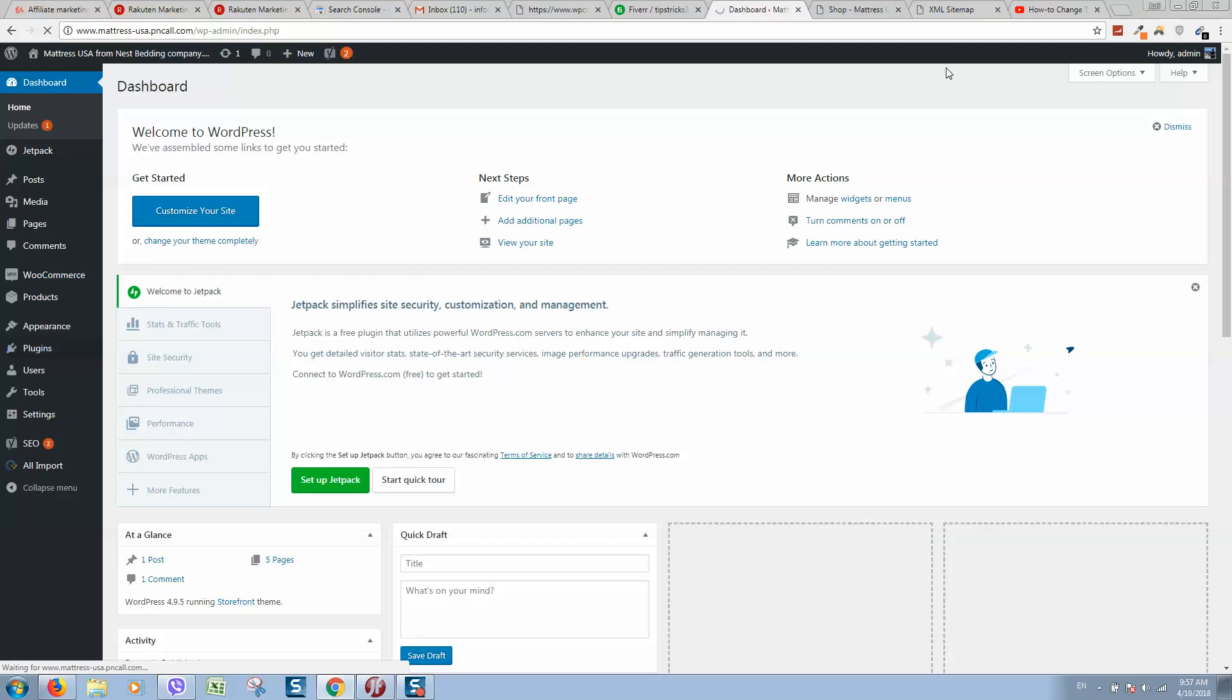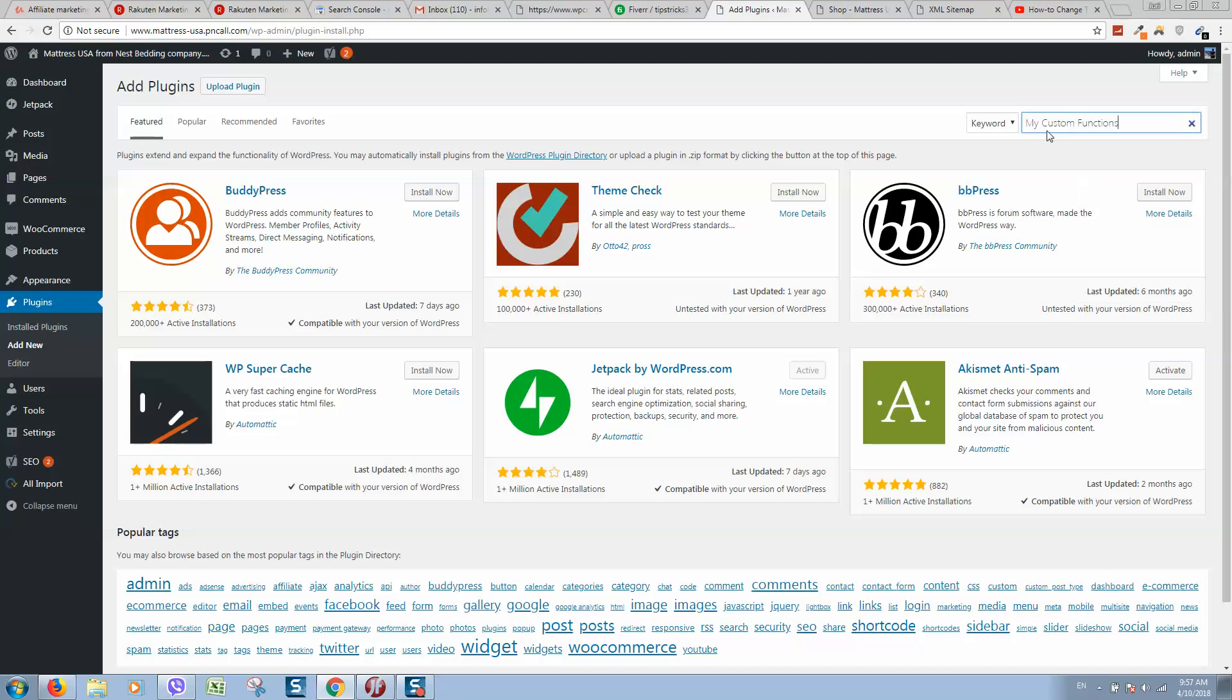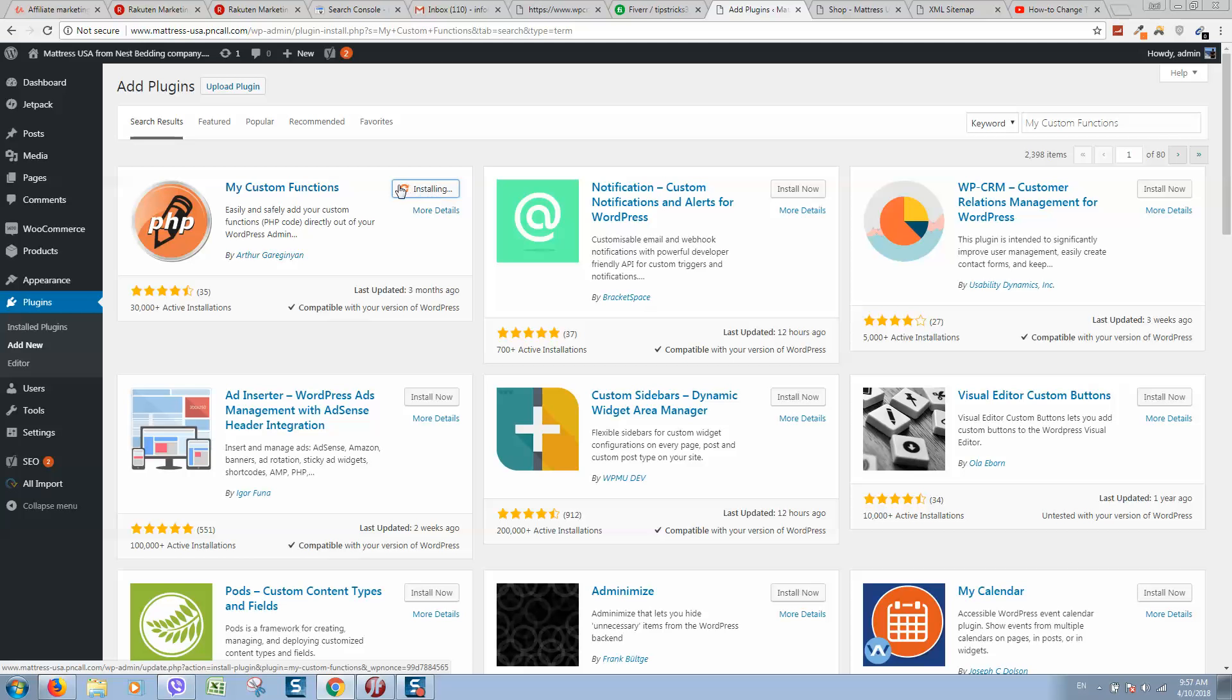And type here in search bar my custom functions. Here you will see my custom functions, so let's click on install it now. We should install this plugin, then we should click on activate.